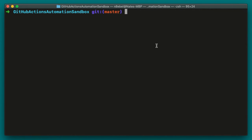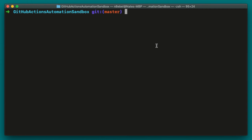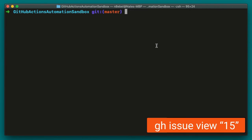So once we found an issue that we want to fix, we might want to assign that issue to ourselves. Currently, we can't do that directly from the command line using GitHub CLI, but we can quickly open an issue from the command line using the view command. To do that, we can type gh issue view, and we'll type in the number of an issue that we want to view. In this case, I'll type in number 15 and hit enter. This will then open up that issue directly into our web browser.